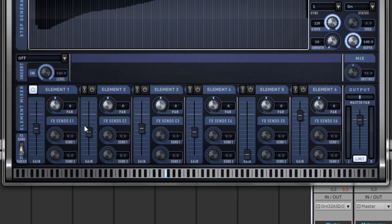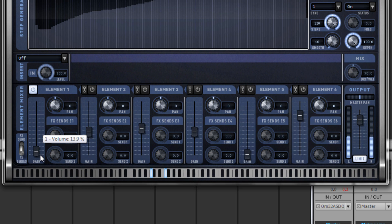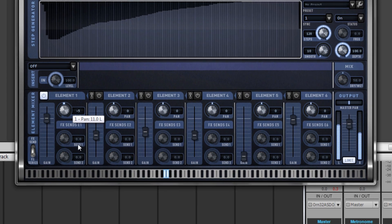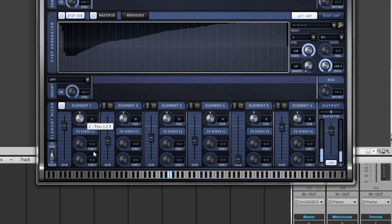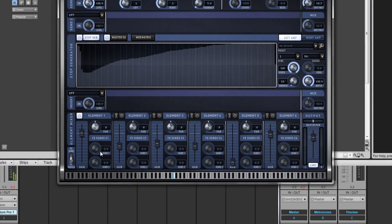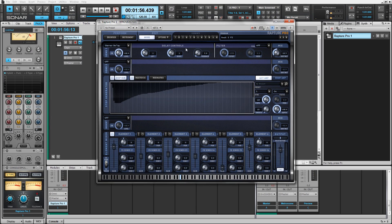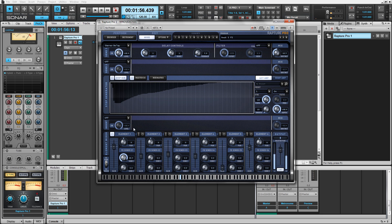On each individual element, you can adjust gain for every element. You can adjust pan. You can even choose which elements you'd like to send to the effects sense. You can turn on multiple elements at the same time and mix between them.